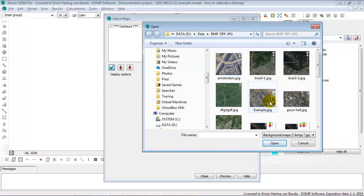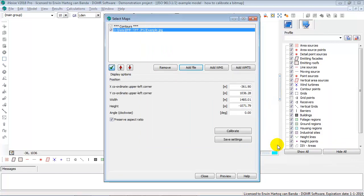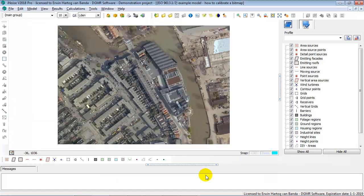In this case, we're going to use the Example.JPG file. Click on the Open button and it's added to the list of background maps. Click on the Close and you see the background map shown in the Model View.